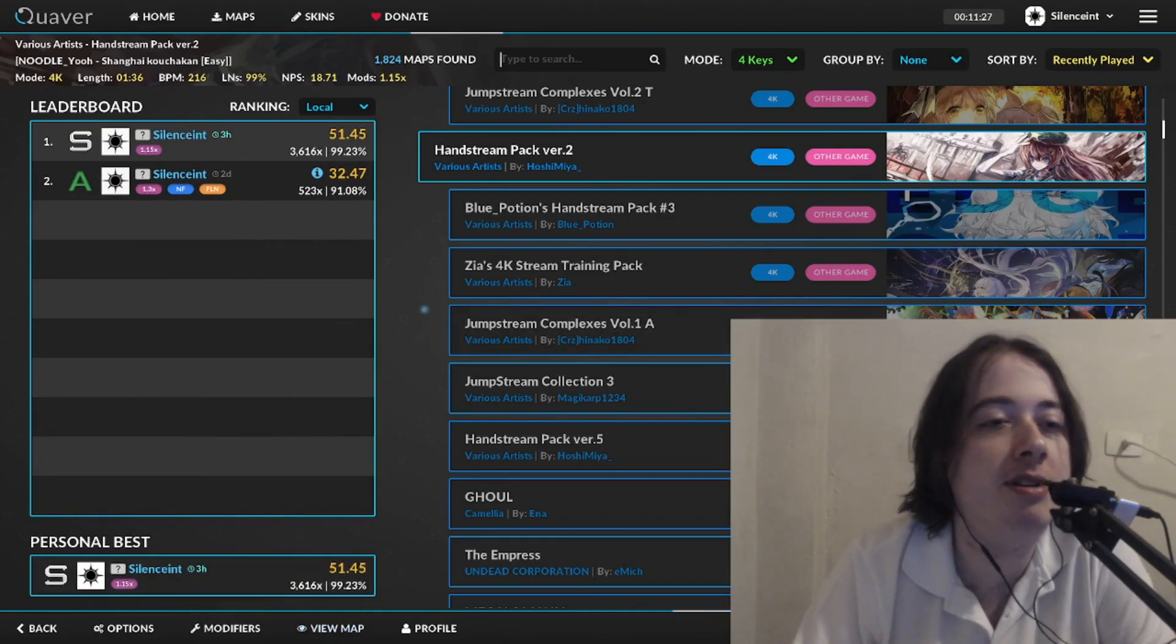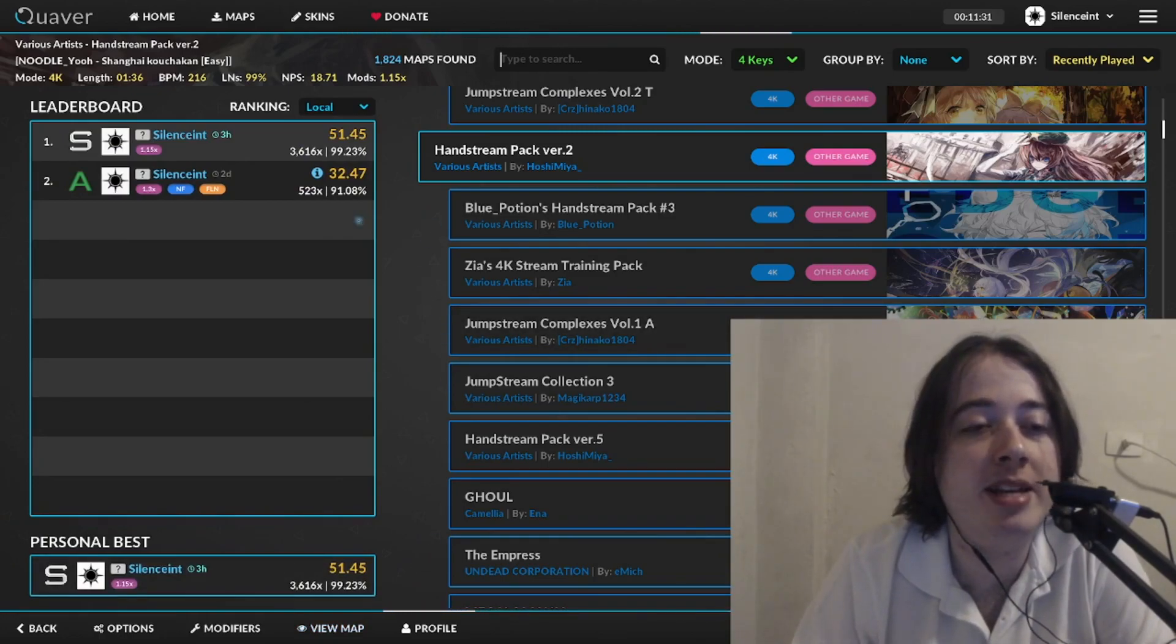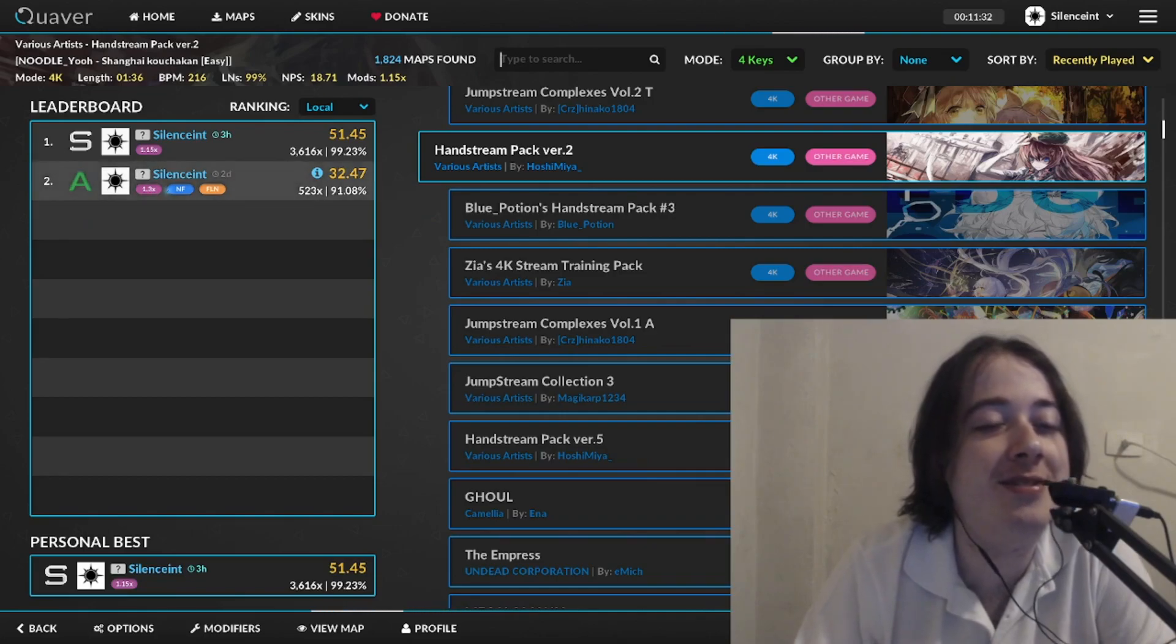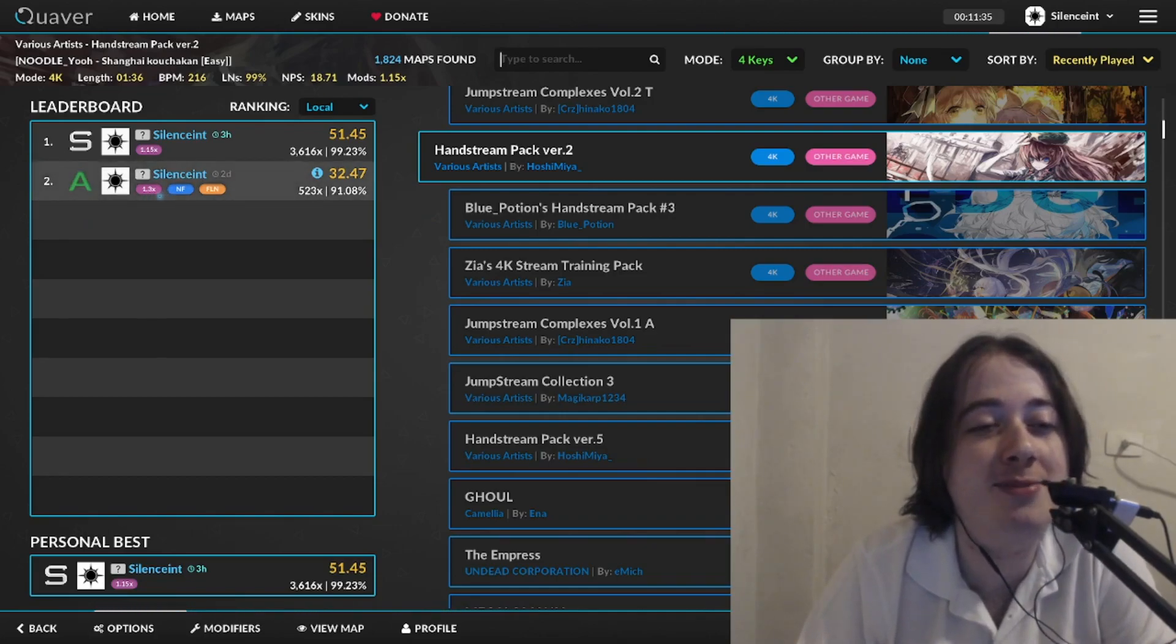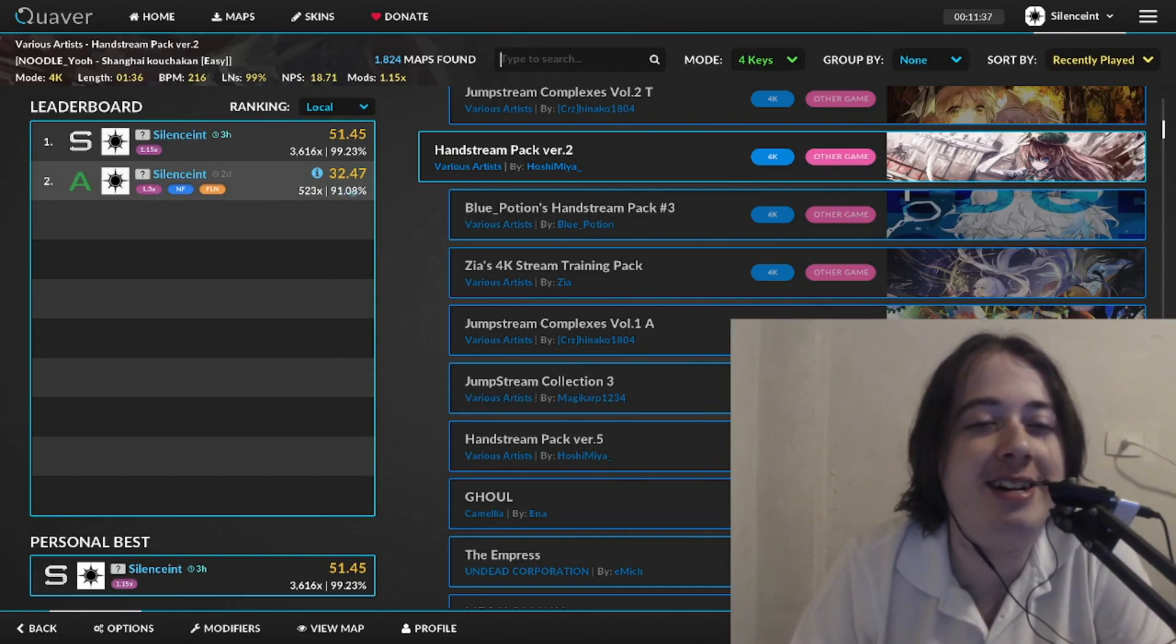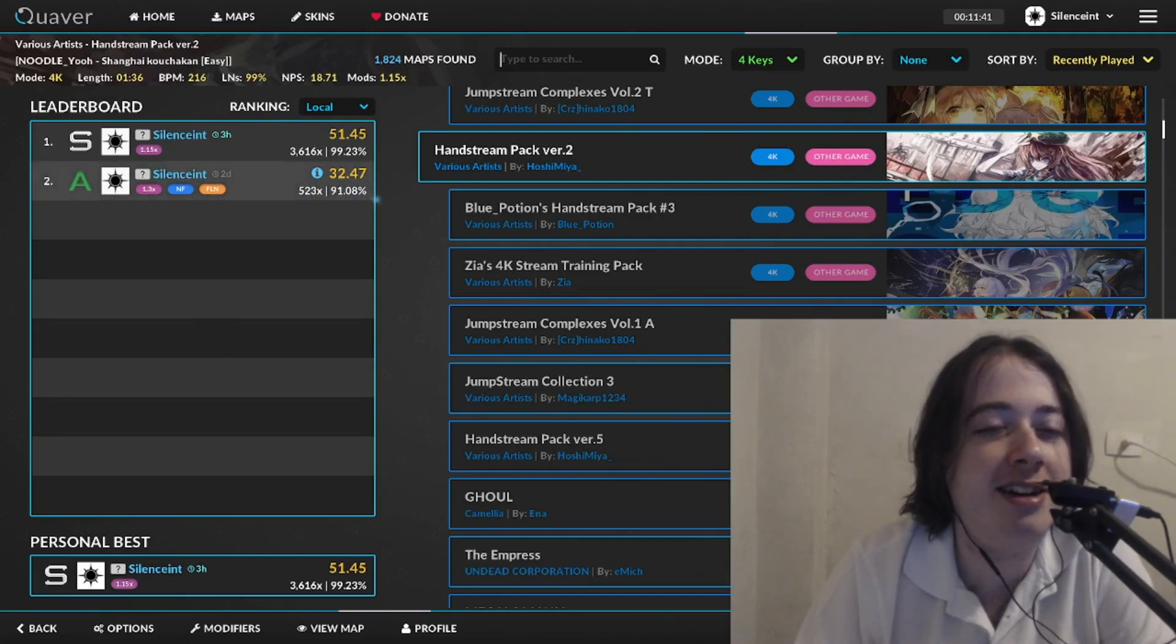I want to show you guys this hand stream play. As you can see here, I tried 1.3 speed but it didn't go well. I could not even finish the map. I think I gave up in the end and got a 91.